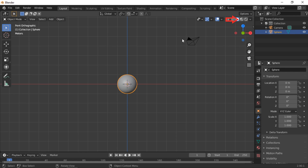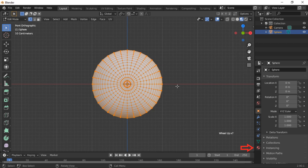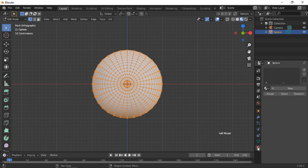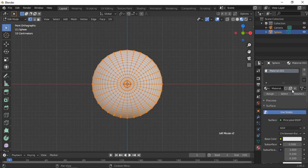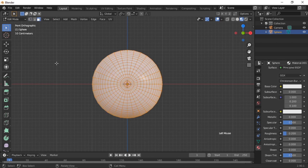Click on the viewport shading button then push the Tab key to enter Edit Mode. Click on the Materials Properties icon, then the New Material button. Leave the base color white and adjust the roughness to about 0.2 to make the surface more reflective. Click on the Face Select button and double-tap the A button so everything is unselected.